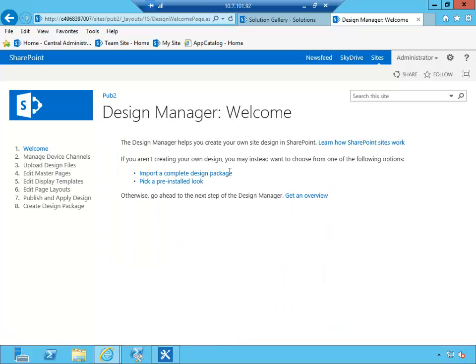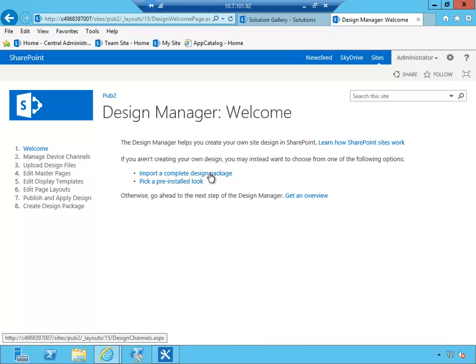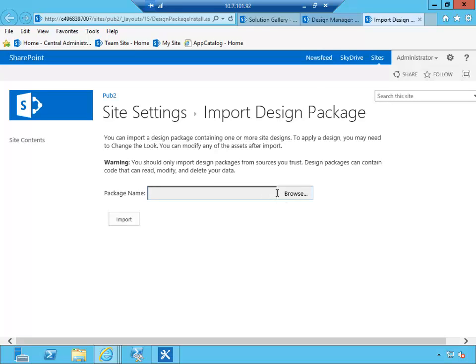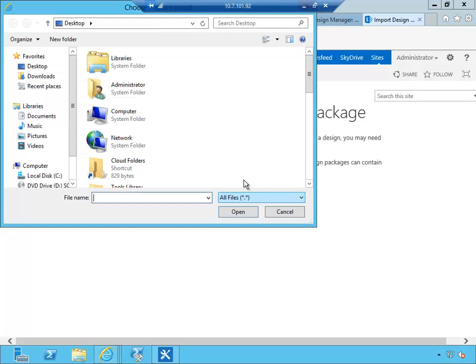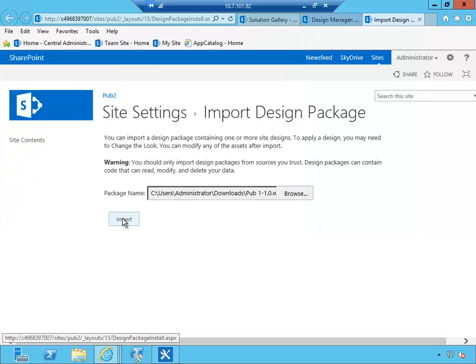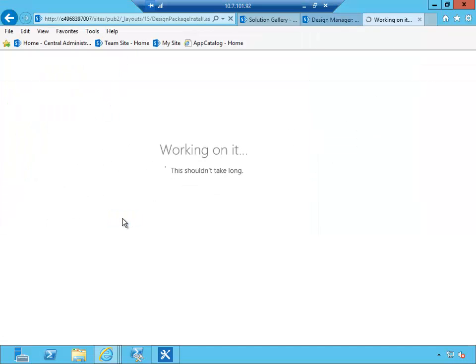So right here on the first page we have 'import a complete design package,' and it'll prompt us for the browse icon here in the file system. I'm going to provide my path to my package and click import. Now this time the package is being uploaded to the solution gallery, and it's also being activated. So packages can be uploaded but not activated—in this case the Design Manager will activate it for us automatically, so all of the changes will be right away applied to the site.